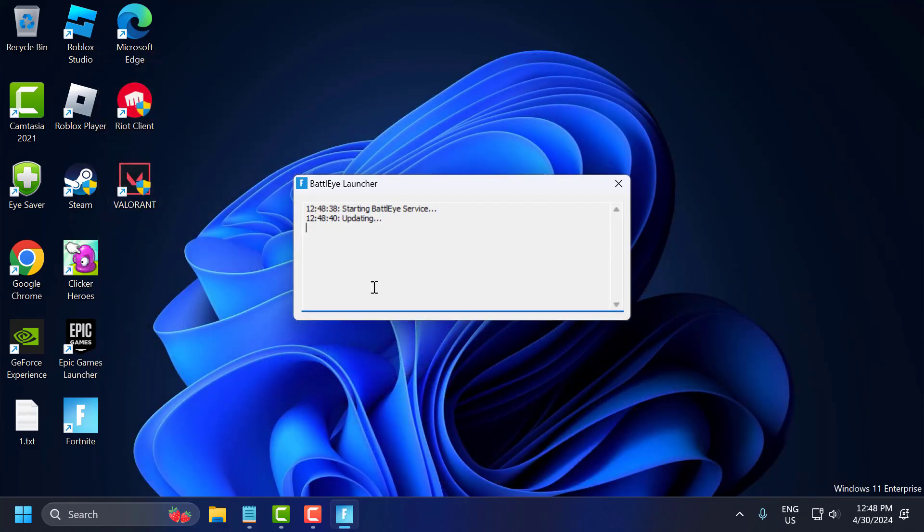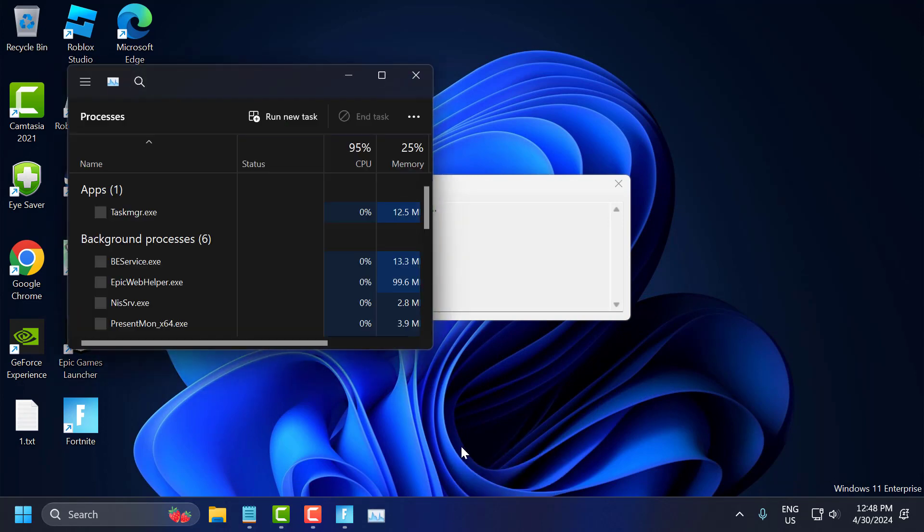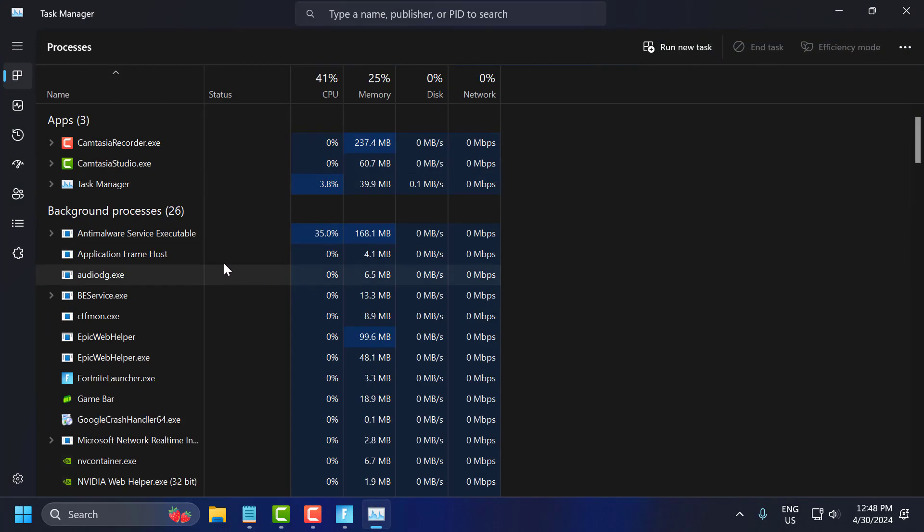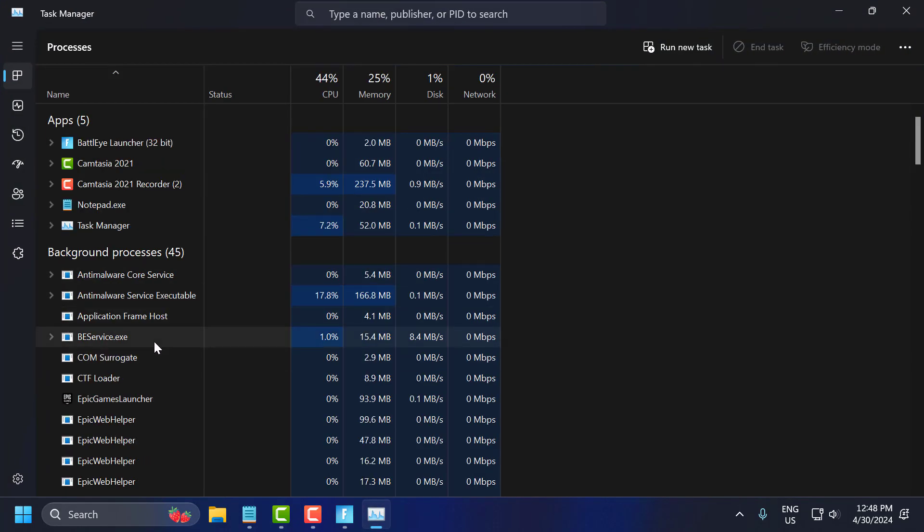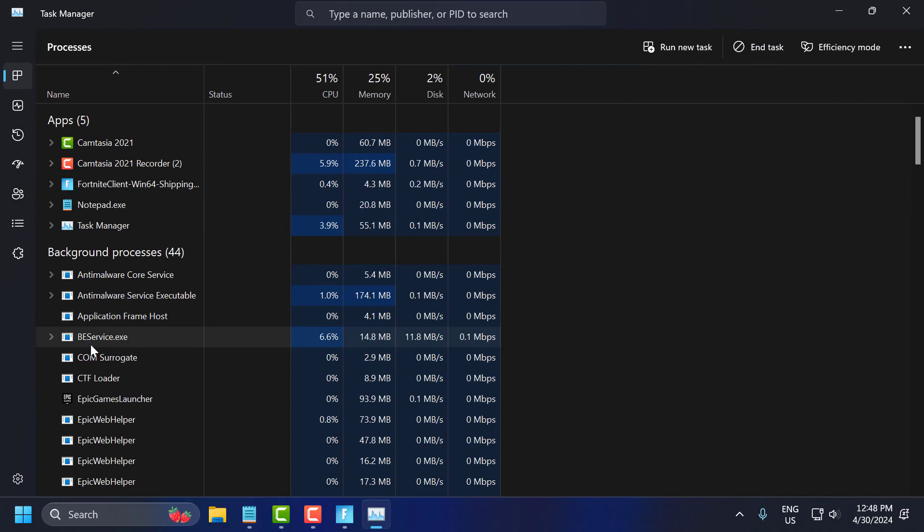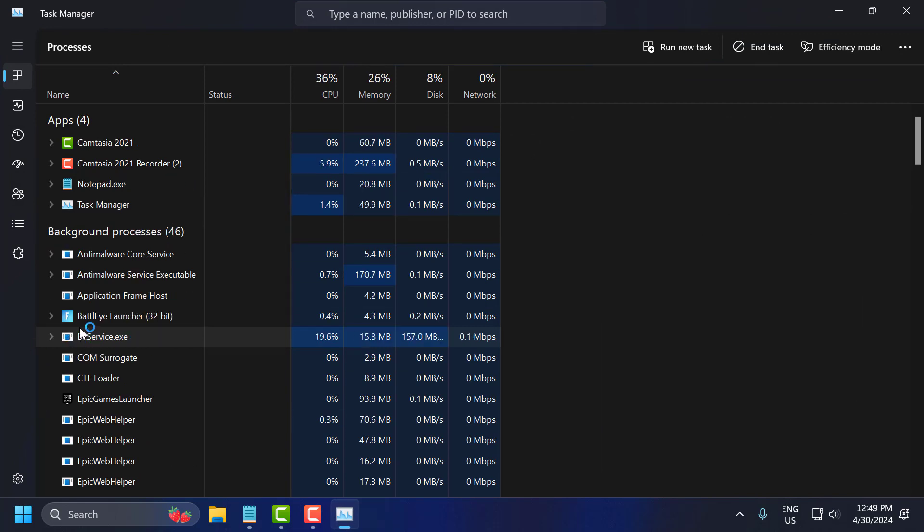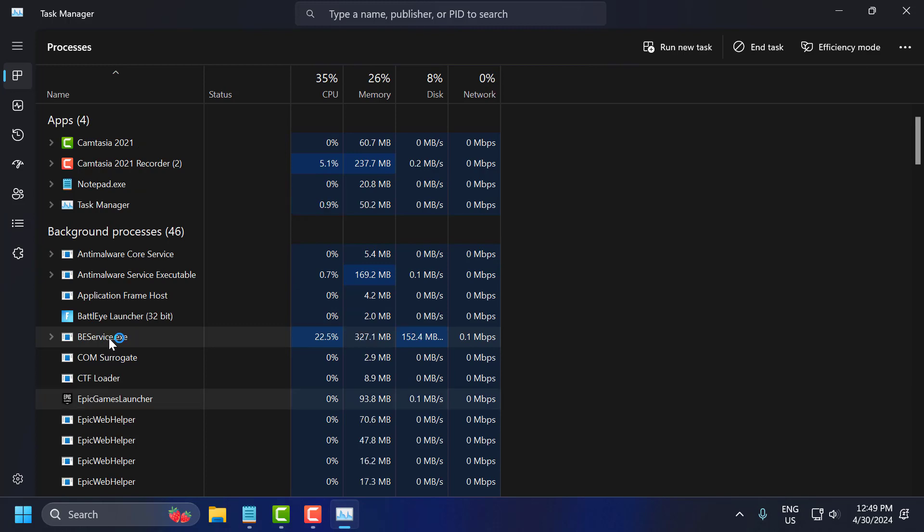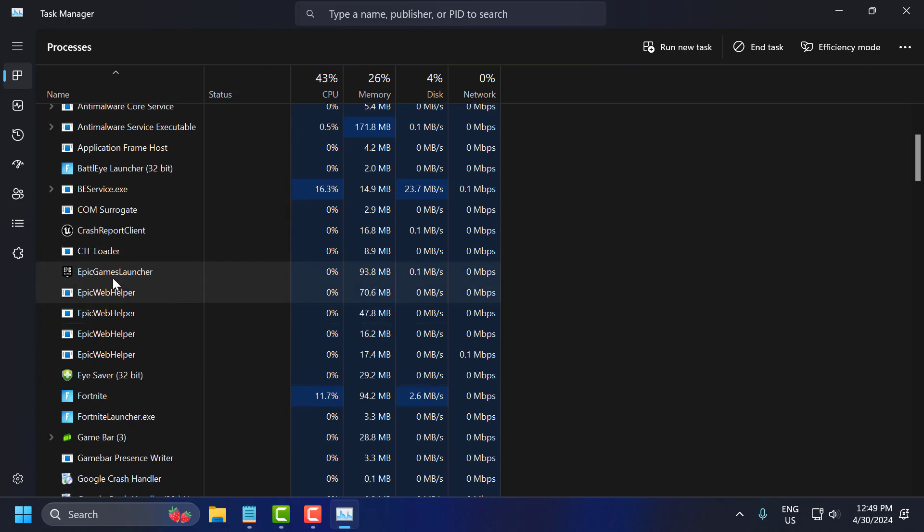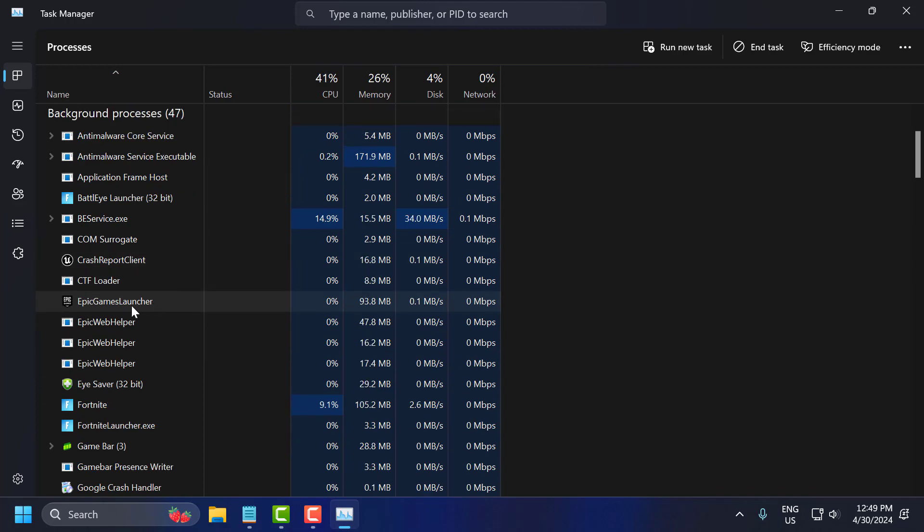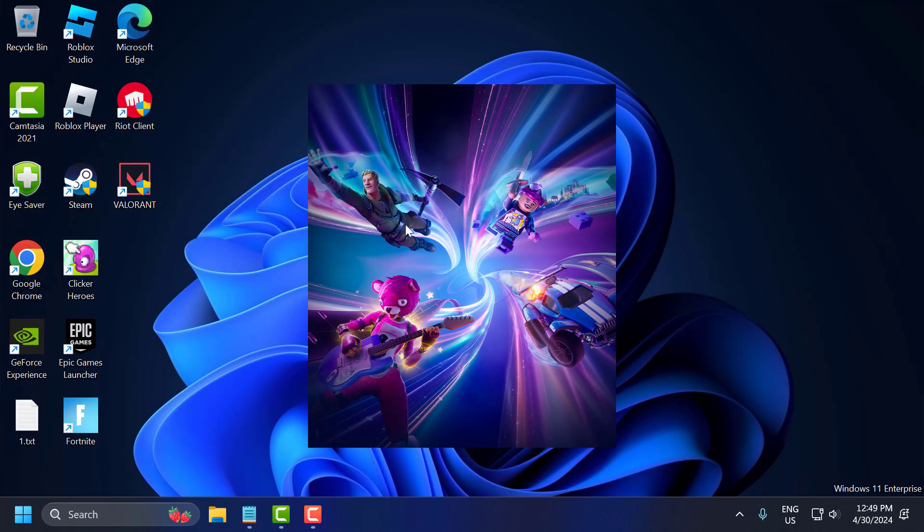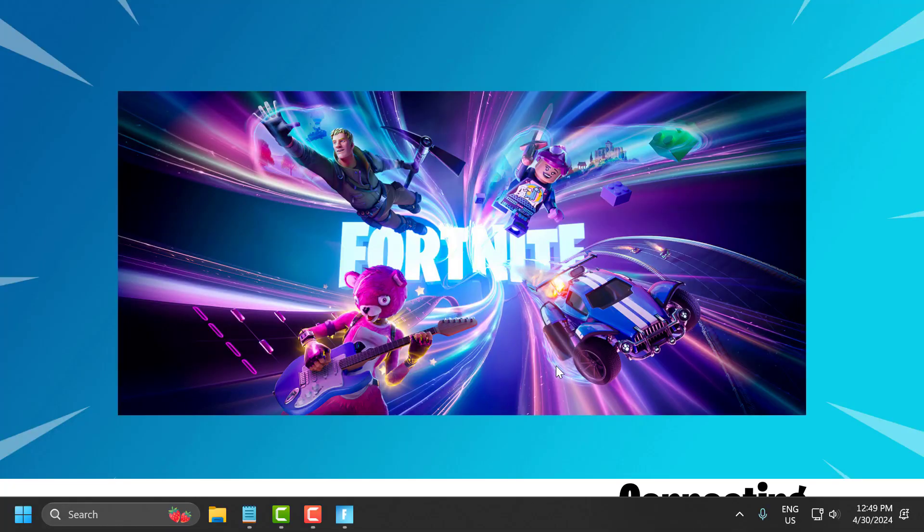After launching the Fortnite game, you just need to go to task manager. And in here you need to make sure BE service is running. BE means BattlEye service guys. And another one is Easy Anti-Cheat. You just need to make sure these both services is running in the background. After that your problem should be fixed guys.